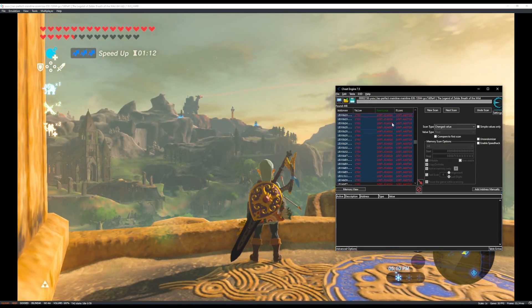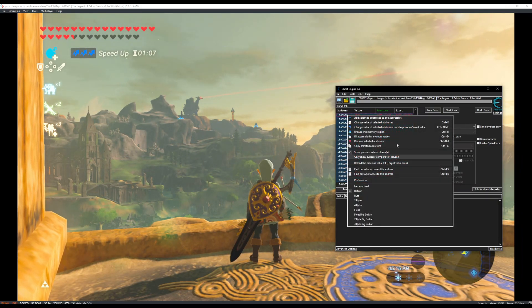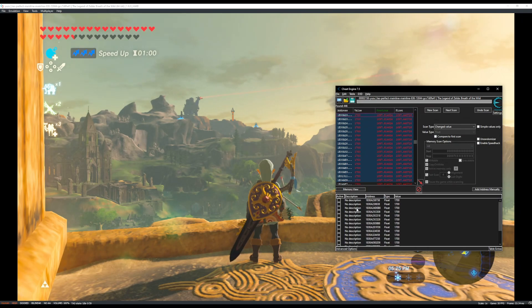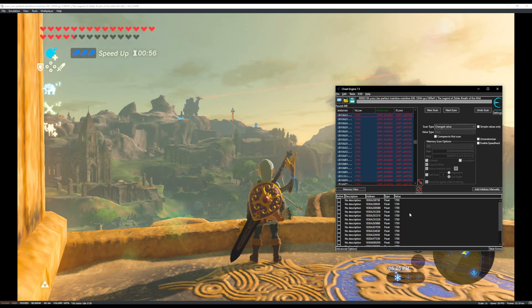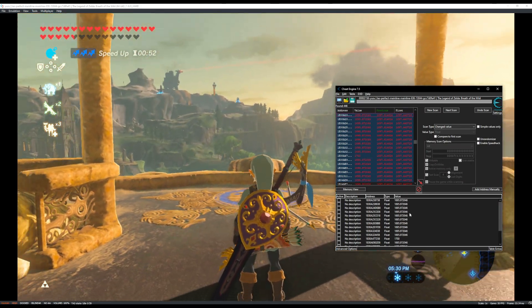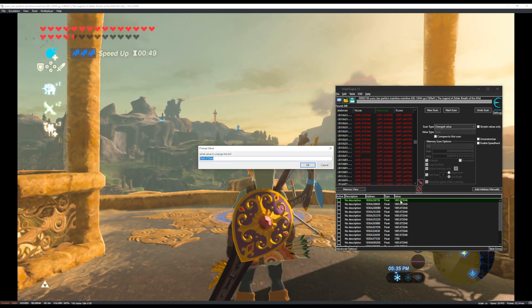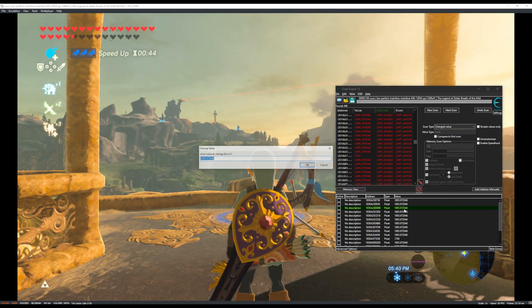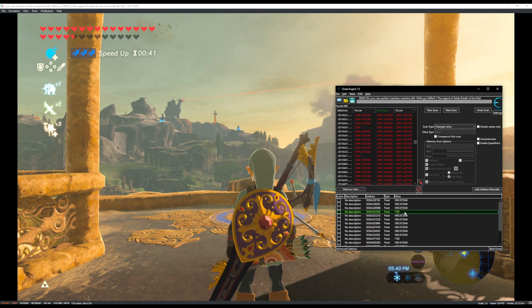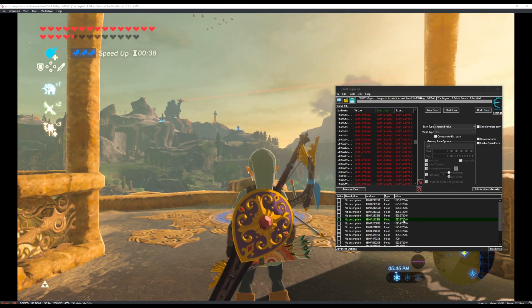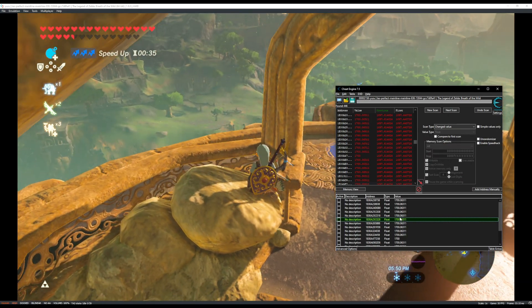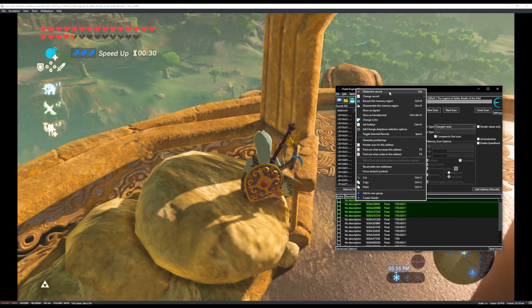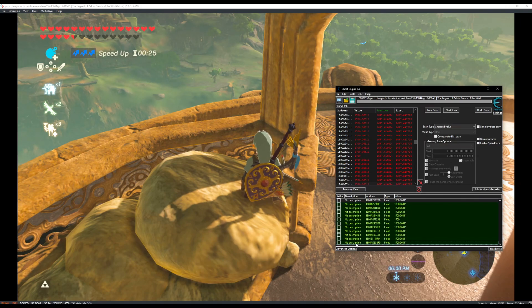So one of these values that I just highlighted is the one that we need. So what I'm going to do, I'm going to add all of these to the address list down here. Let's expand this a little bit. And then we'll go through. I'm going to move Link around so these are not 1700 anymore. And then go through these one at a time, set it to 1700. And eventually one of these is going to move Link. And there it is.